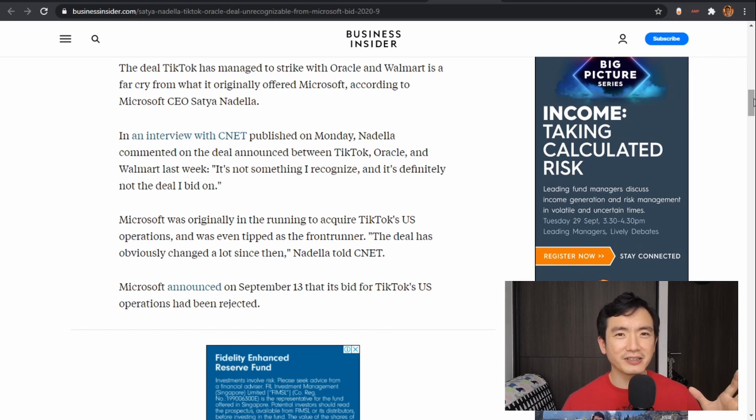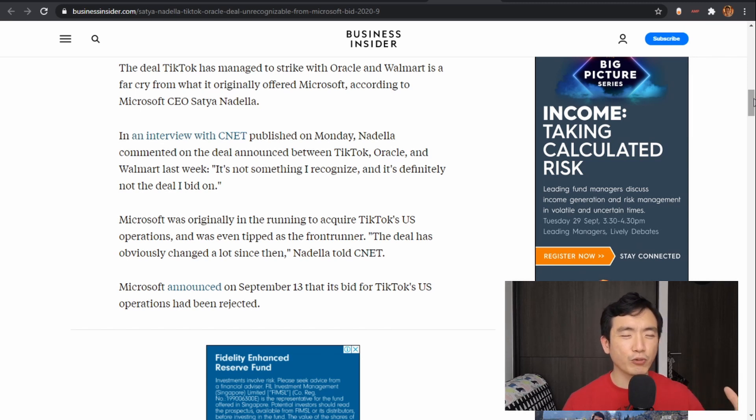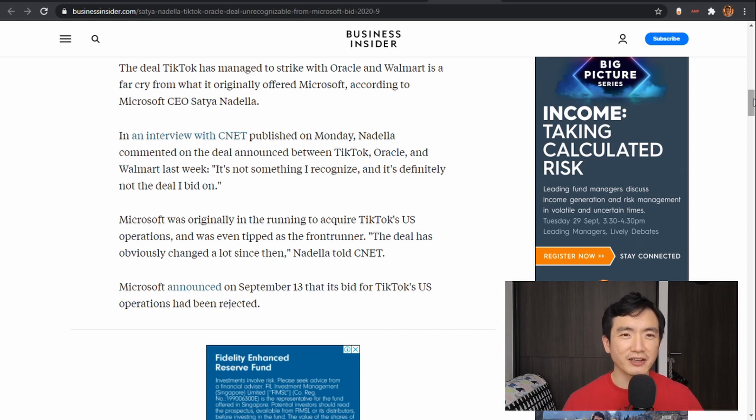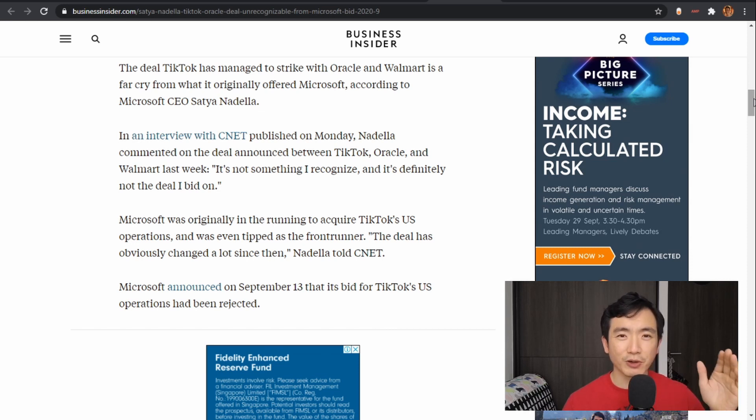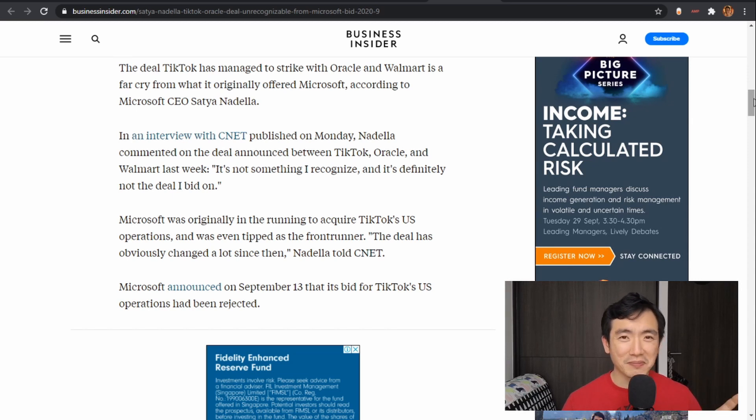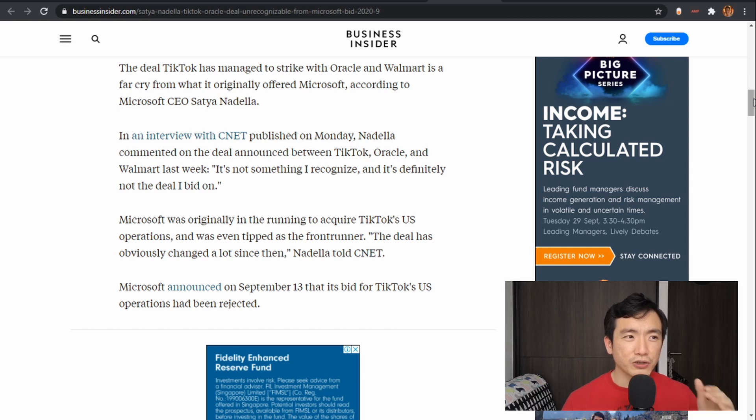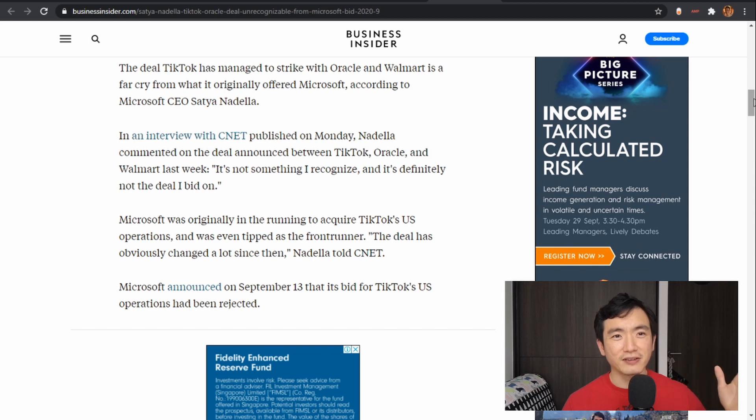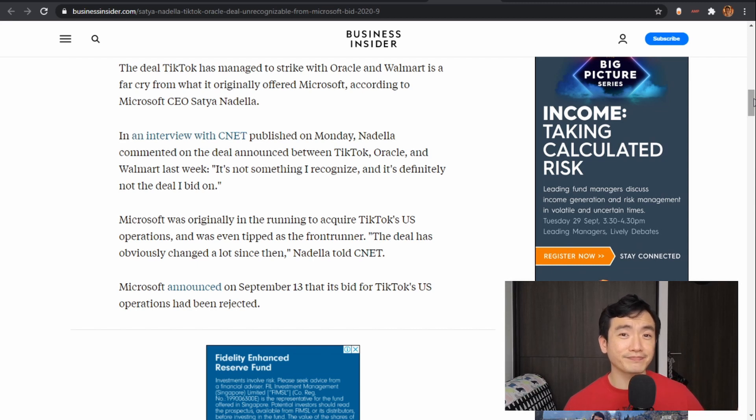So everybody brings something different to the deal and they had to find a creative way to structure it, which Oracle and Walmart together have successfully done. In fact, Walmart originally was on Microsoft's side trying to find a deal, but evidently, and I think this says something about Microsoft, they couldn't find a way to structure a deal that is attractive for ByteDance.